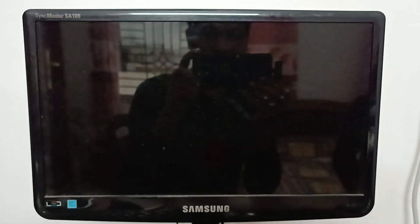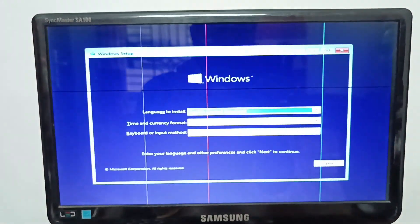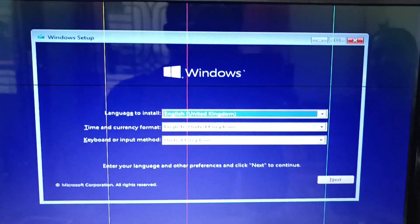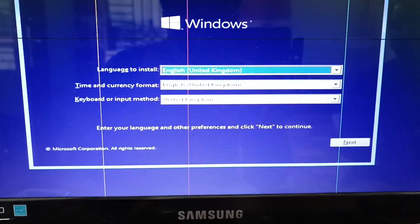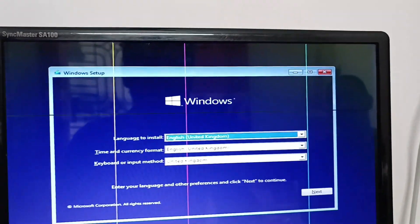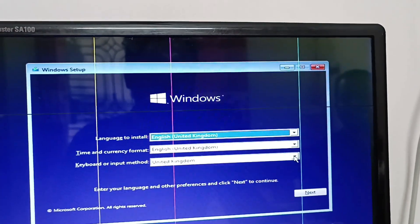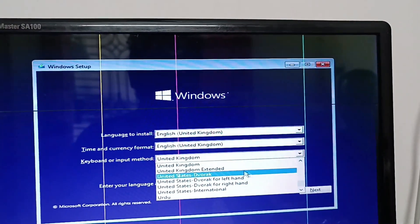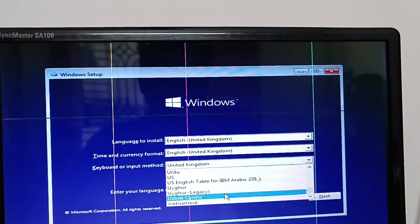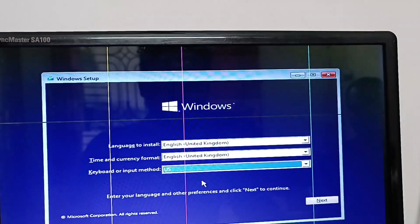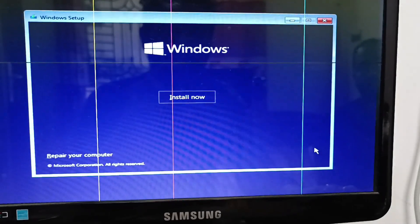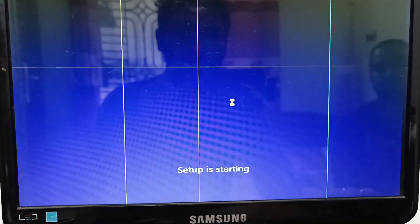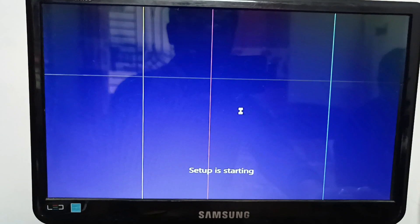Let's see viewers, we can click on the Windows 10 logo. We can click on the dialog box and select the language to install, time and currency format. We can click on United Kingdom, and then the US keyboard settings. Click the next button, then install now. Setup is starting.